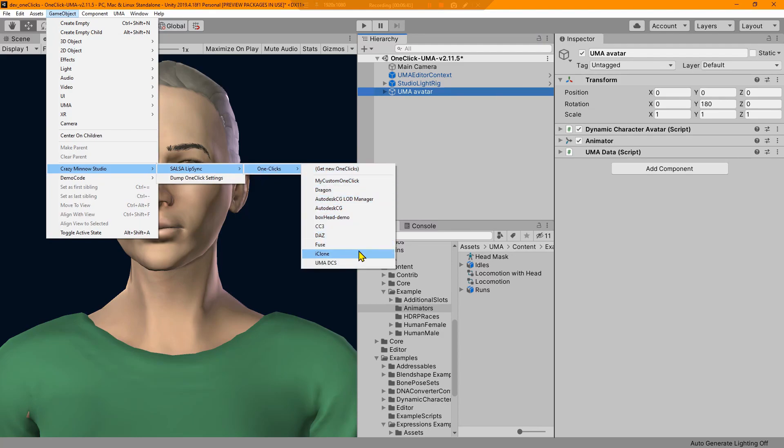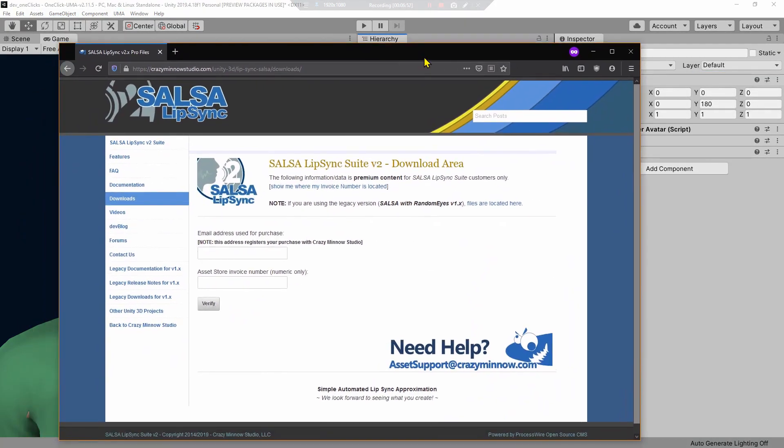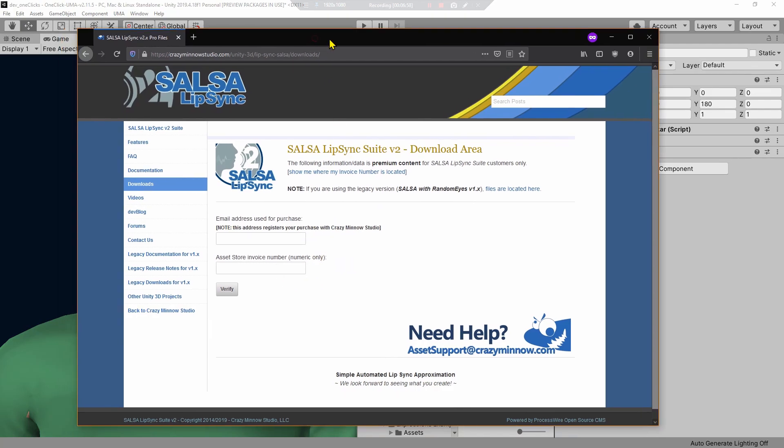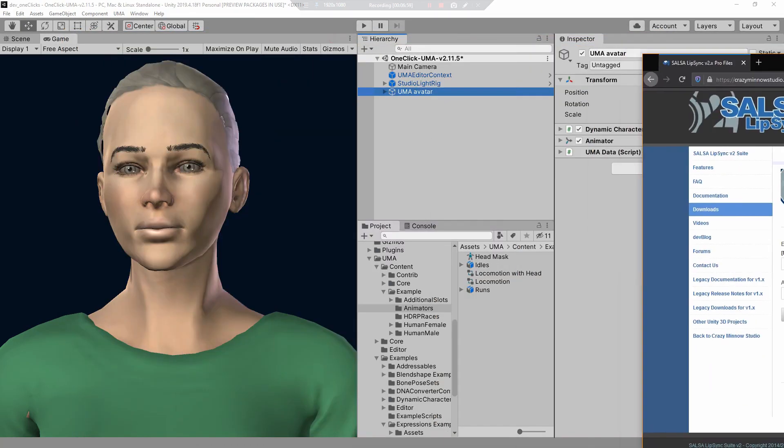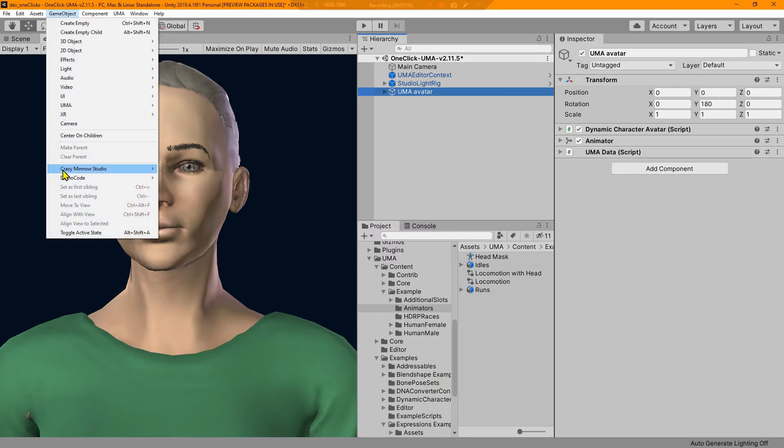Let's go to Game Object, Crazy Minnow Studio, SALSA Lipsync one-clicks. If you don't have these one-clicks, this is my development environment. If you don't have these one-clicks, you can click this button and it will take you to this page so that you can go and download all of the add-ons and one-clicks available for SALSA Lipsync Suite.